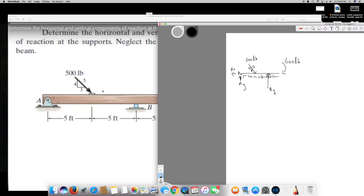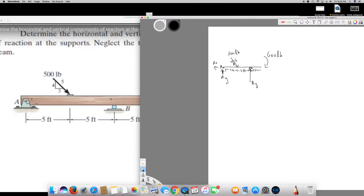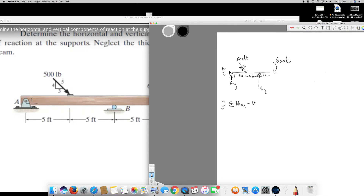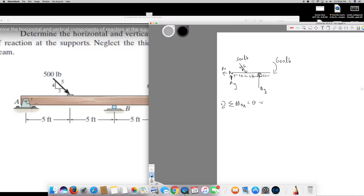That's going to be the reaction, and we have all the components identified. Next I need to find Ax, Ay, and By. I'll find By first by taking the moment about A. The total moment at A equals zero. Since only one moment is given, I'll keep it positive, so I'm taking clockwise as positive. Since the force is along the X-axis, there's no moment from the X component — only the Y component contributes.